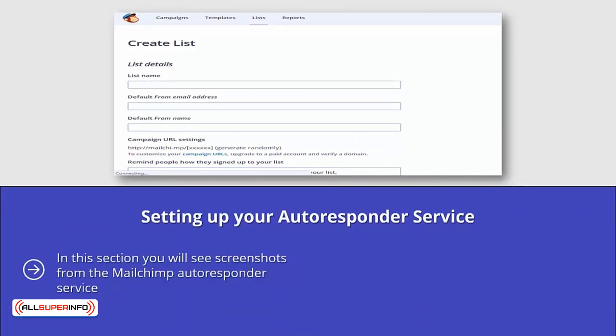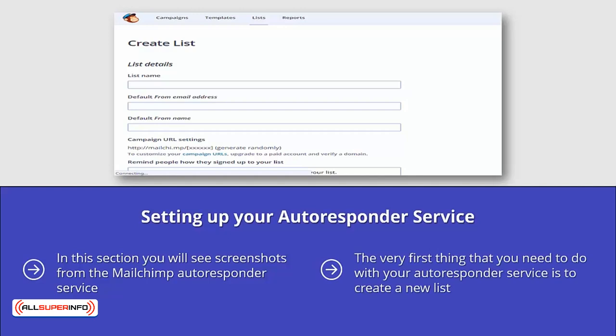In this section, you will see screenshots from the MailChimp autoresponder service. The functionality is similar to that of Aweber and GetResponse, although there will be slight differences. The aim of this section is to give you a general idea about setting up your autoresponder. The very first thing you need to do with your autoresponder service is to create a new list. From the MailChimp dashboard, you need to select lists and click the create list button.